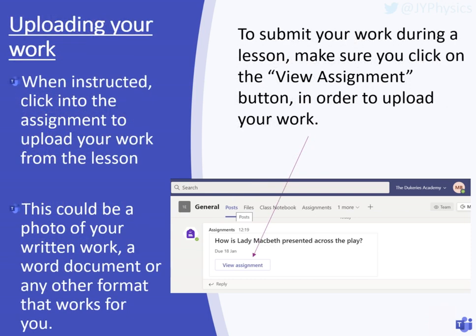From there, you're going to need to upload your work. Your teacher will give you really clear, explicit instructions about what they expect in terms of the work and how to upload it, so you need to make sure that you're listening carefully to their instructions. To submit your work during a lesson, you need to click on the view assignment button in order to upload your work. You can see that example there — an example of an English essay — with a button that says 'view assignment'. Click in there and you'll find all the different instructions you need, along with different options for how you can upload and share your work with your teacher.